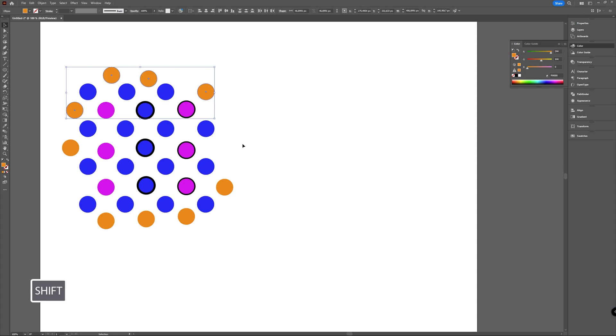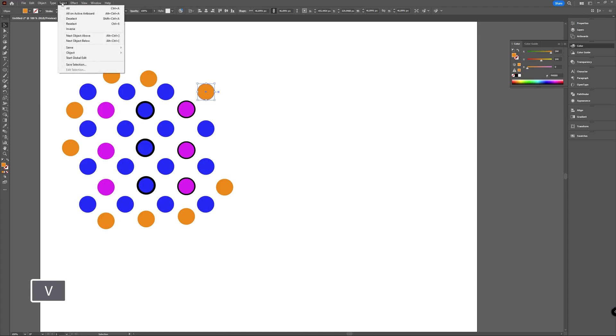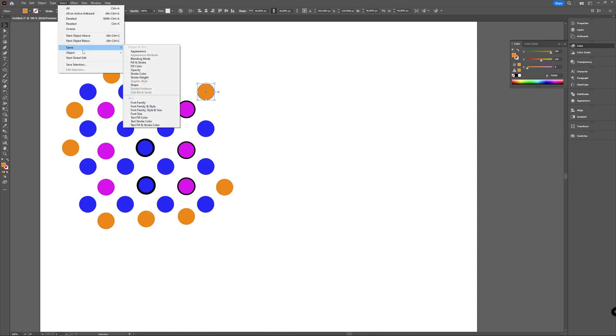That's okay if you don't have a lot of things you want to select. But say you have an awful lot of colors and objects and you want to select all of the same—then you can select the one you want and go to Select, then go to Same, and here you have different options.